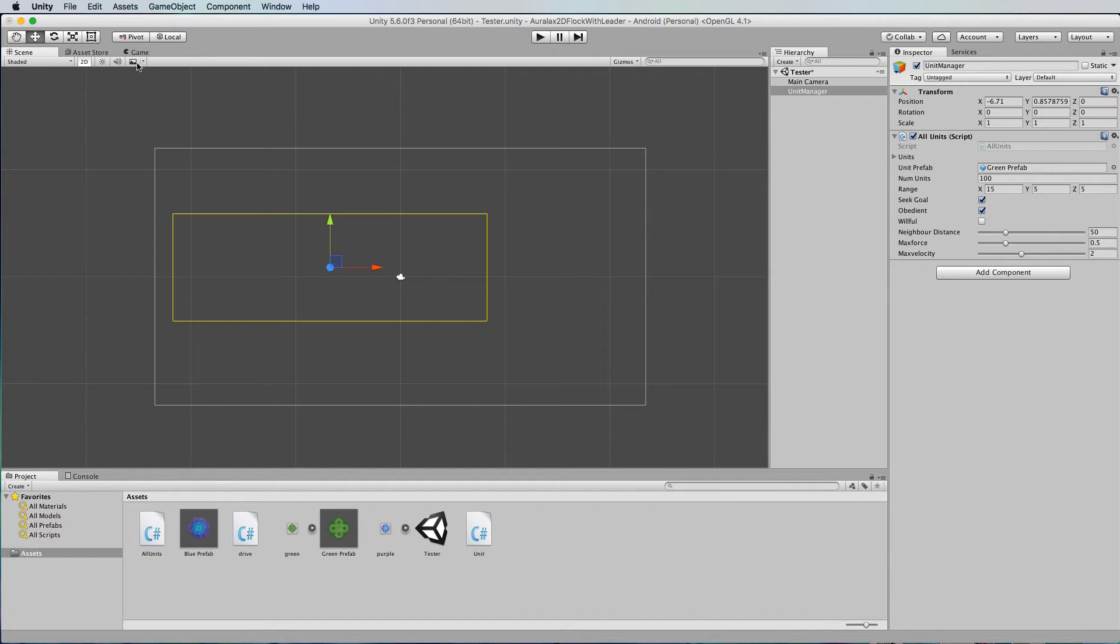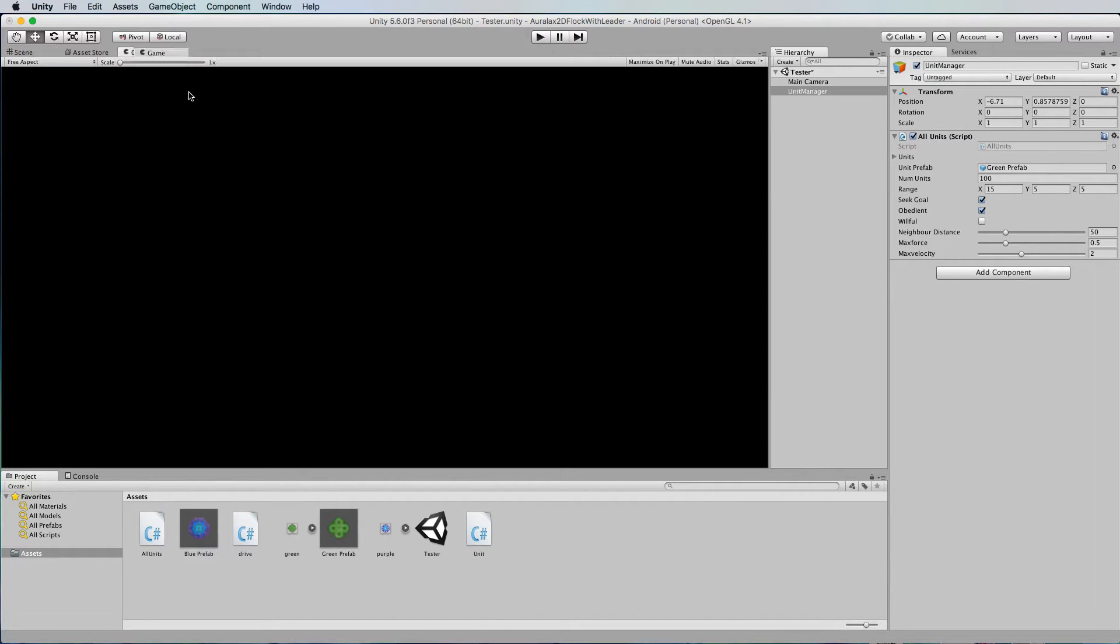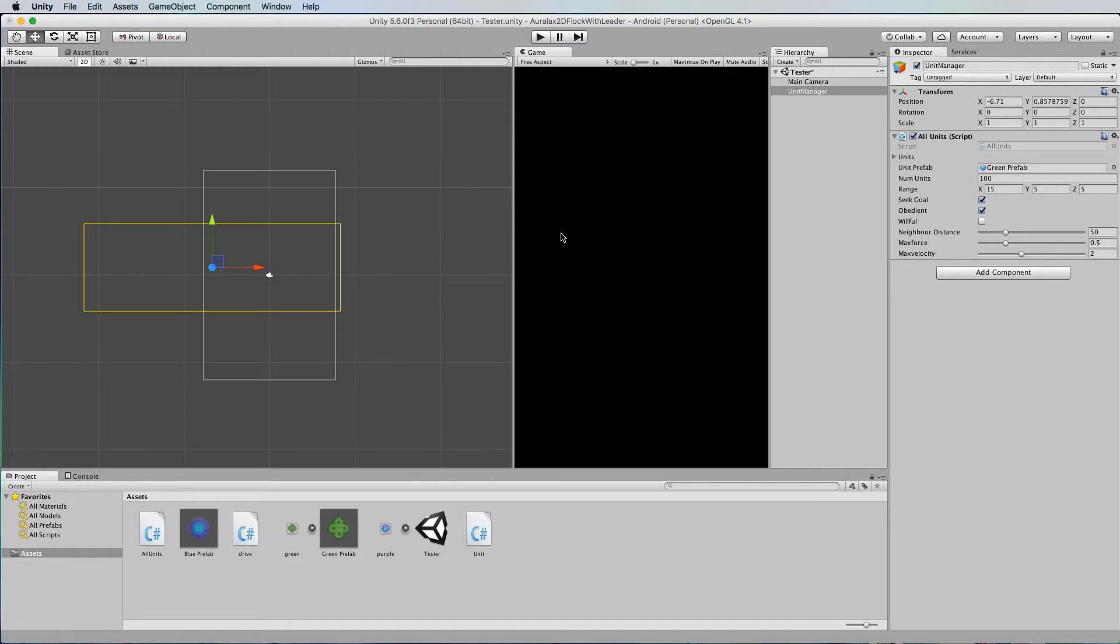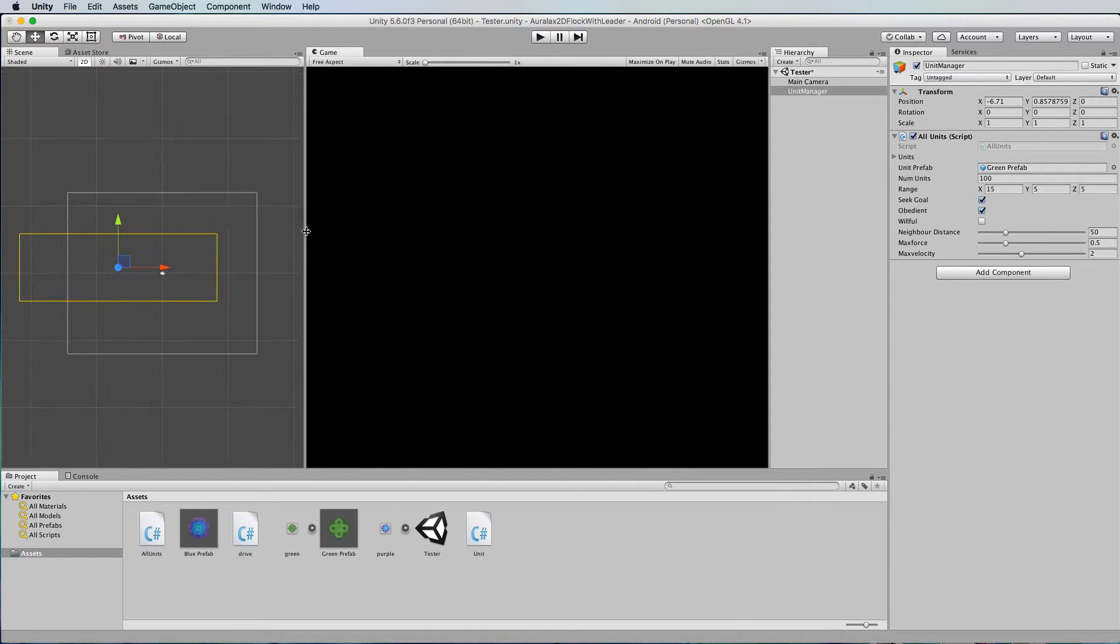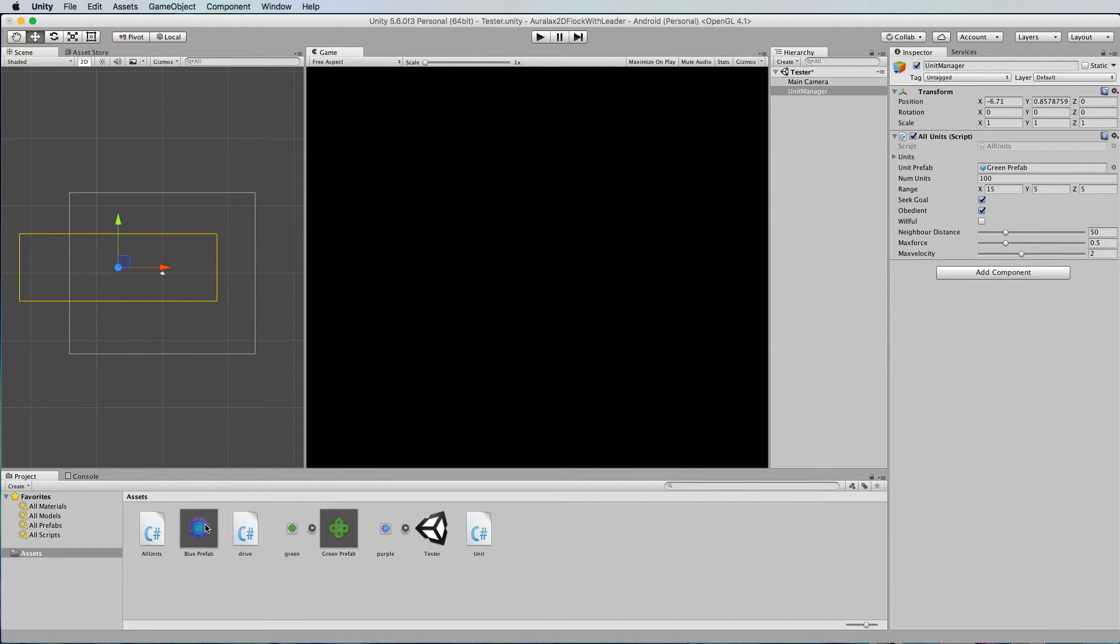So what I'm going to do is first of all just bring my game view here, so we've got both of them. The blue prefab that I had in there when I had two sets of flocking particles, I'm going to use that as the leader so you can actually see the leader in action.